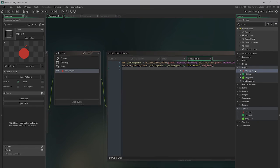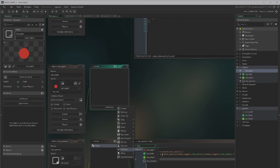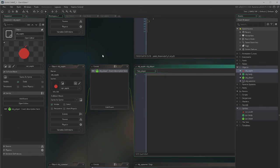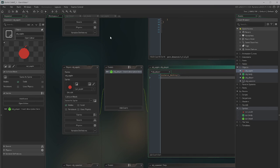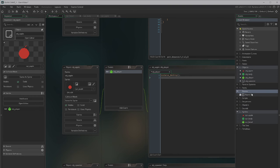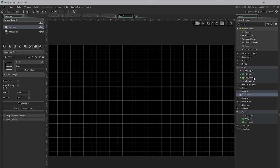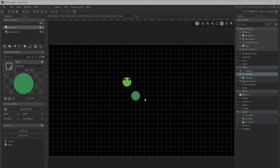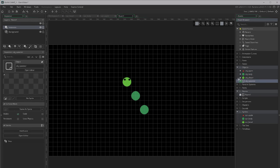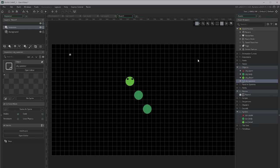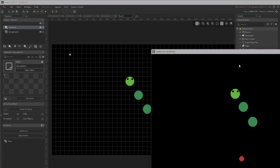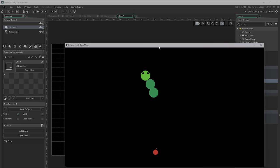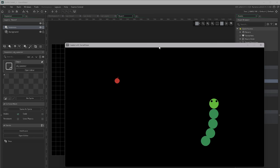The last thing to add is a collision event on the apple object itself, which just runs instance_destroy — so whenever the apple is hit by the head it disappears. Now I need to add everything into the room: I'll add the player object, a couple of body segments, and the spawner. Then we run the game.